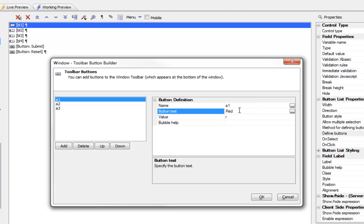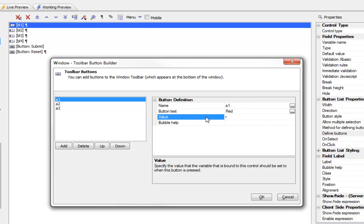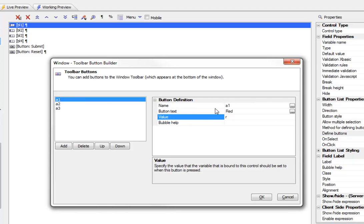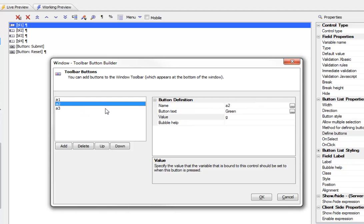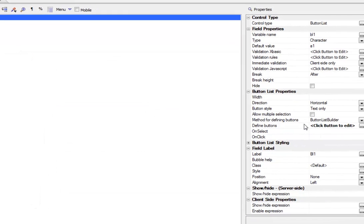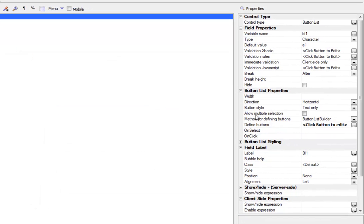For each button, you can specify the button name, the text that appears on the button, the value that will be set in the variable when that button is pressed. If you don't specify a value, then that value will be the same as the button text. And then any arbitrary help that you'd like to specify to appear over the button when the mouse is over the button. Obviously that's only for a desktop application. In this case, we've got three buttons, and the buttons say red, green, and blue. Because we've got allow multiple selection turned off, we only could select one button at a time.